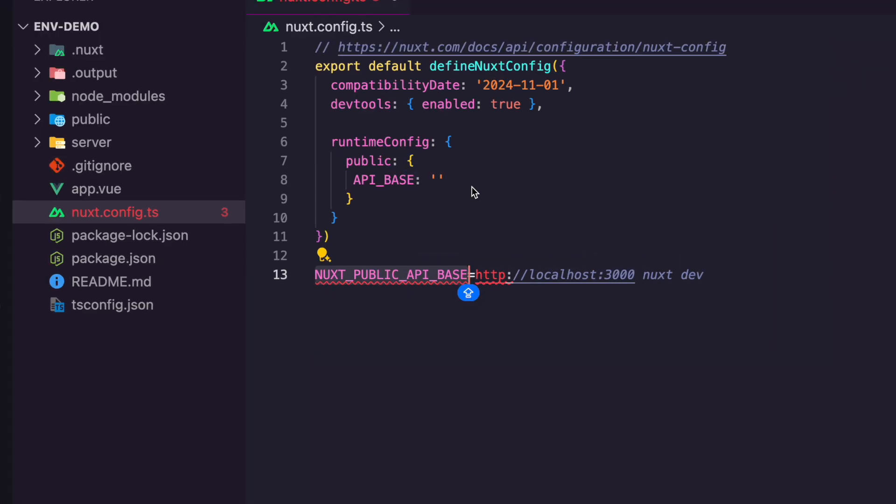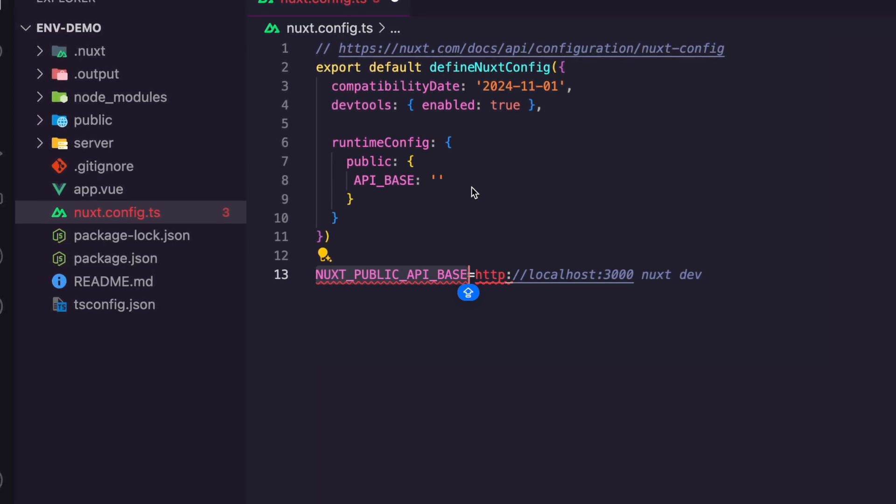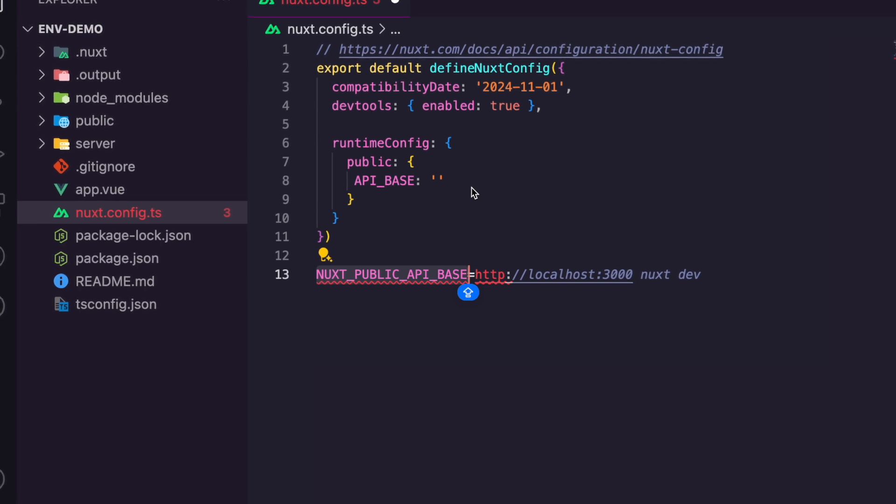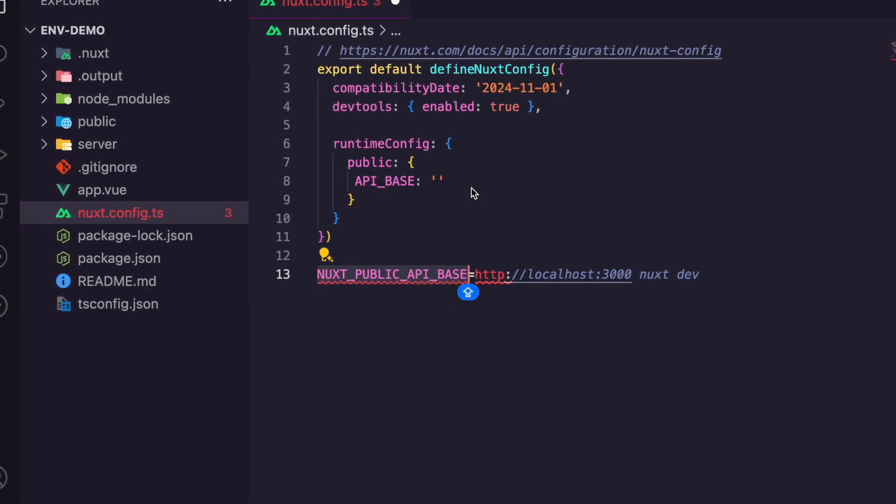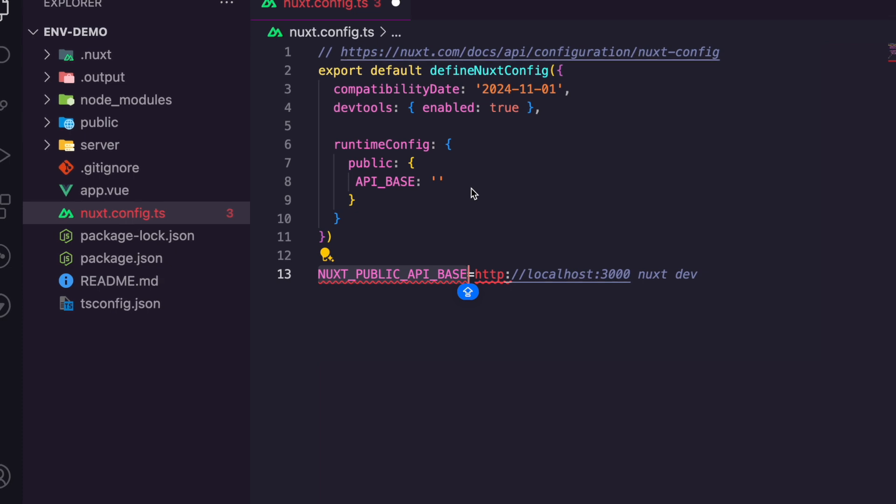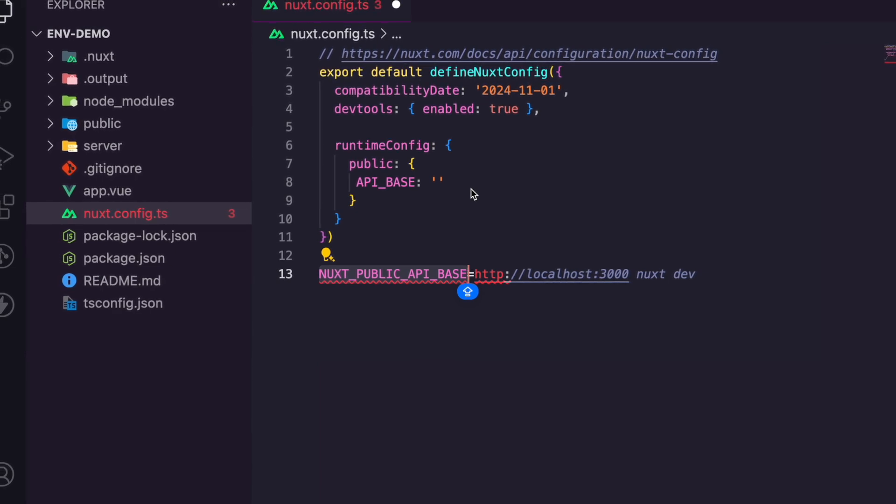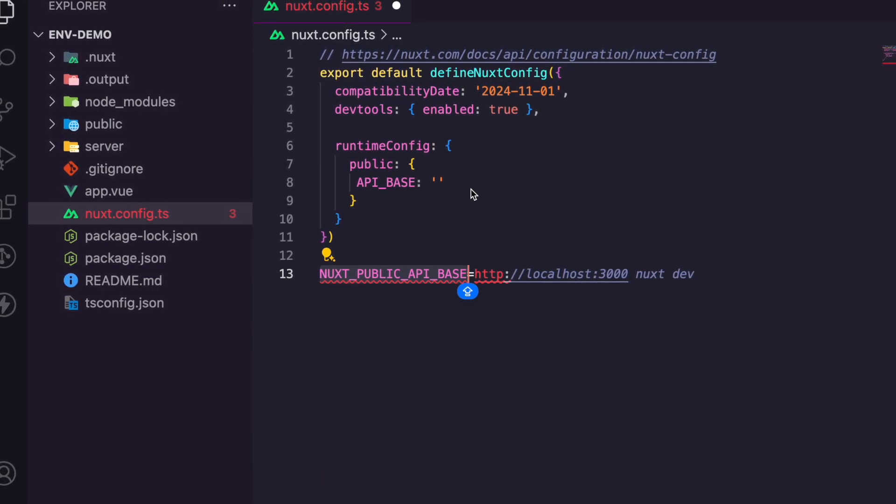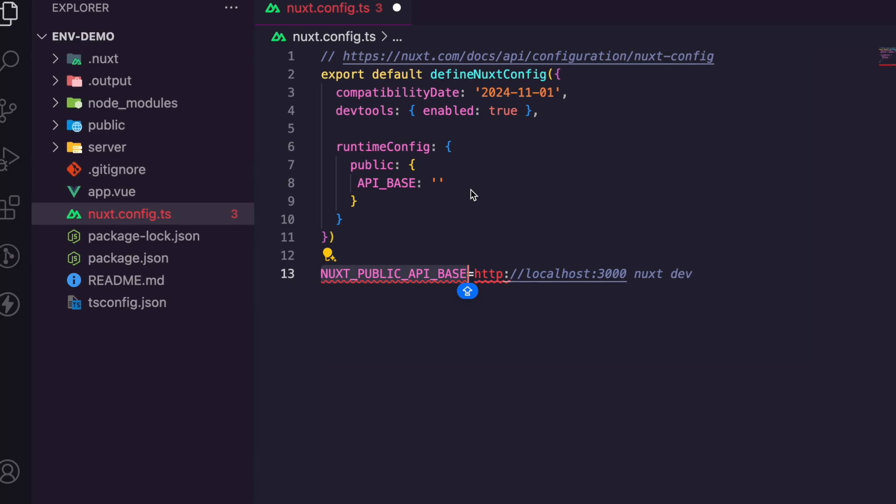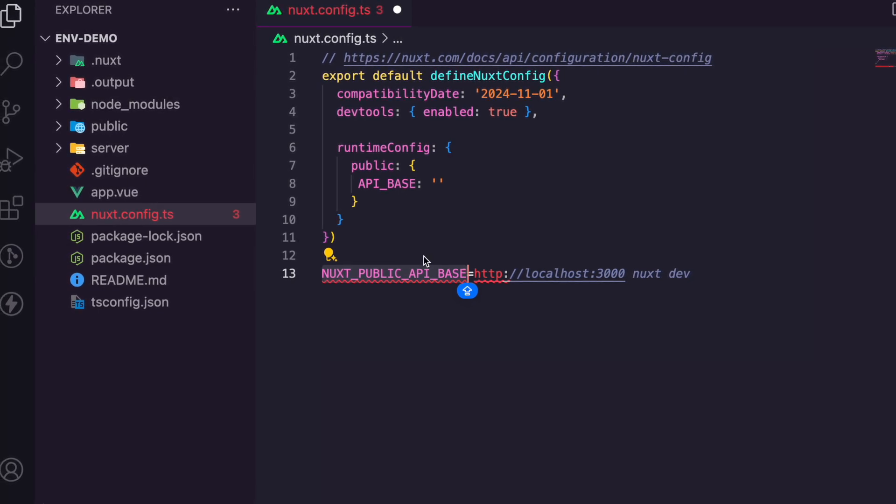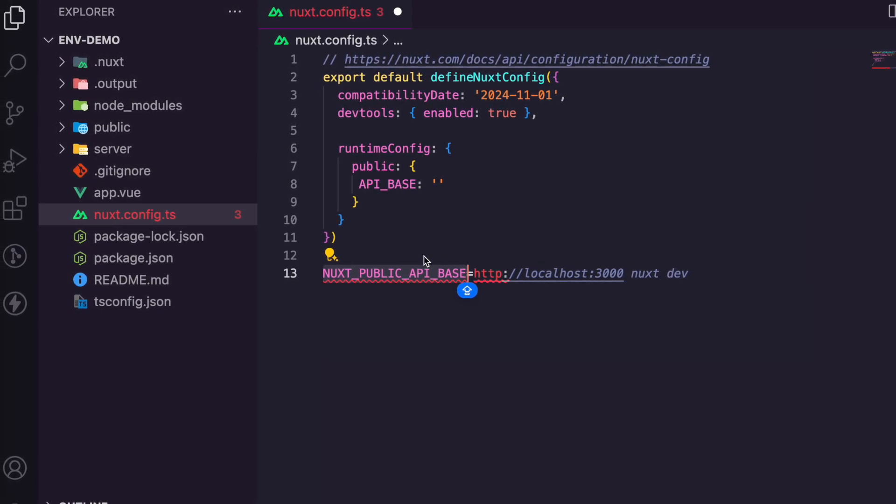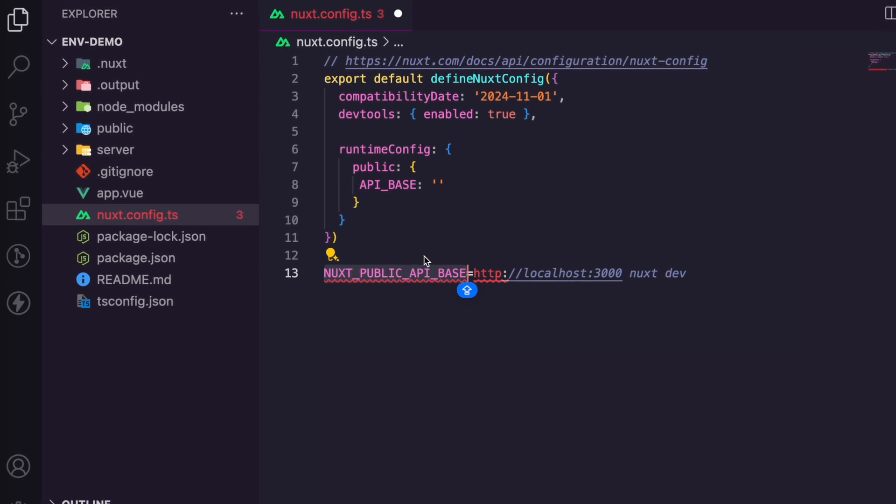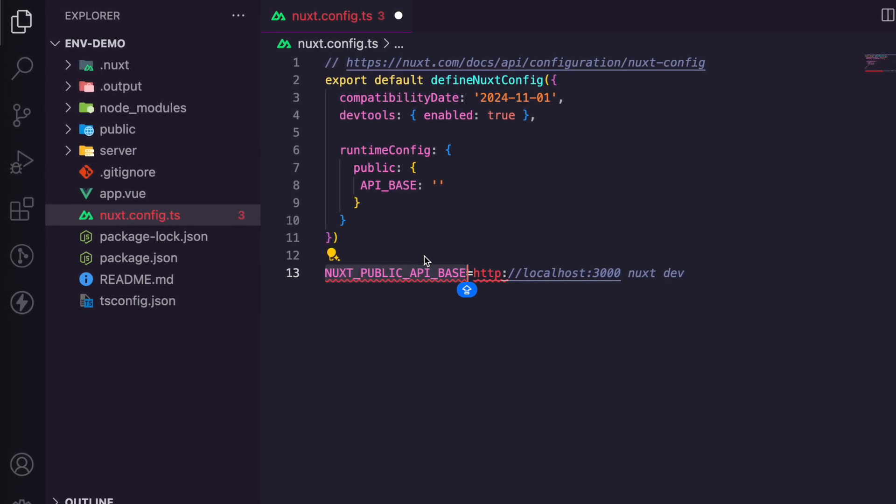So understanding how Nuxt3 handles these environment variables, build time versus runtime, is crucial for docker deployment. Sometimes the variables are available in the container, but your application is not able to retrieve it. That's because your variable is missing the nuxt underscore public prefix. If it is public, you put it there. If it's private, you indicate as well.